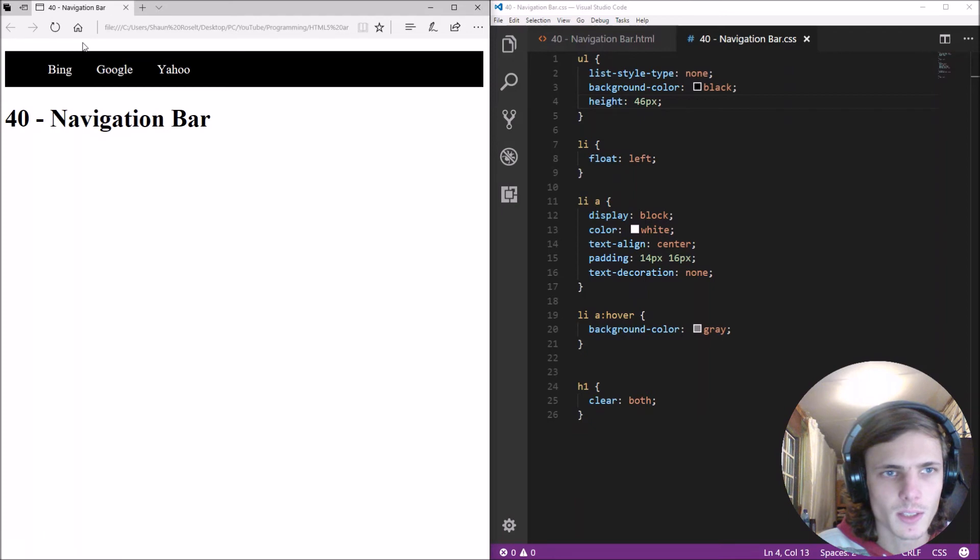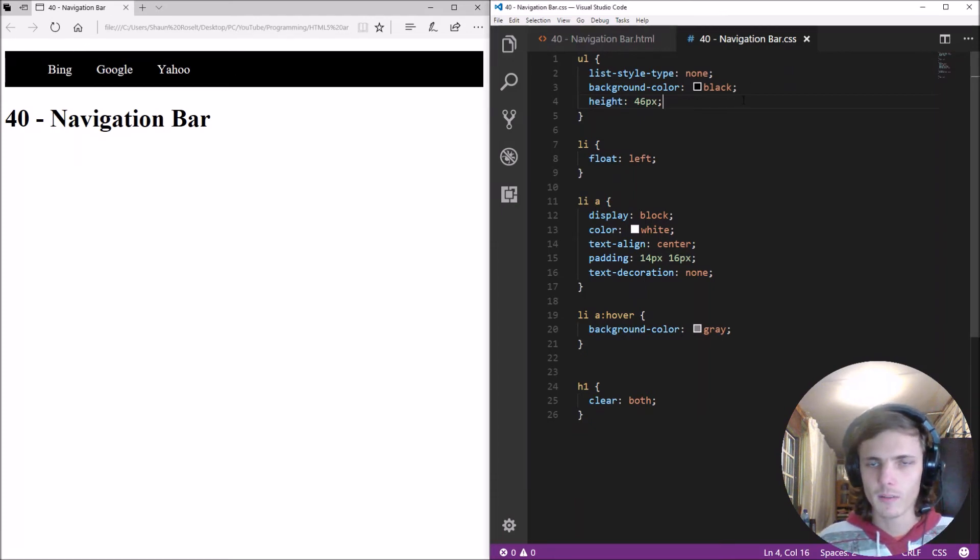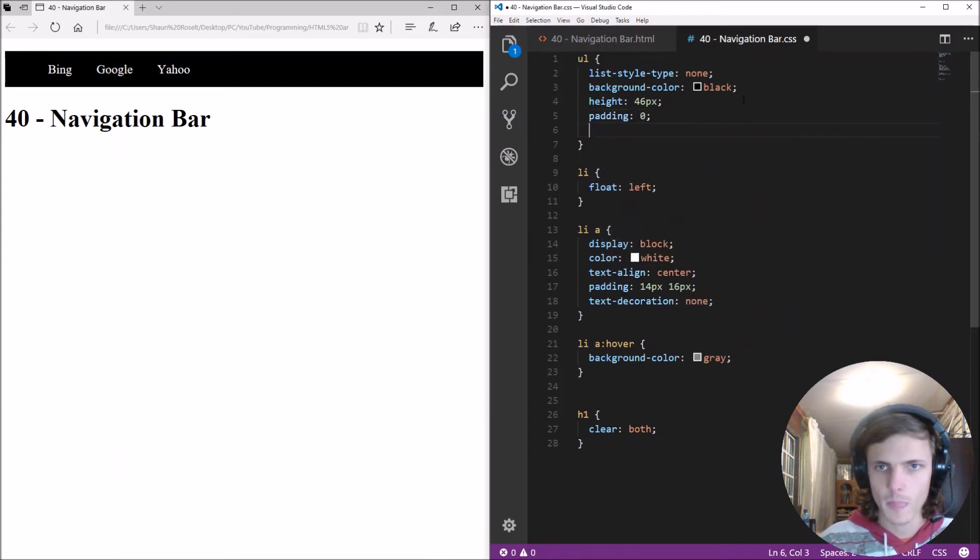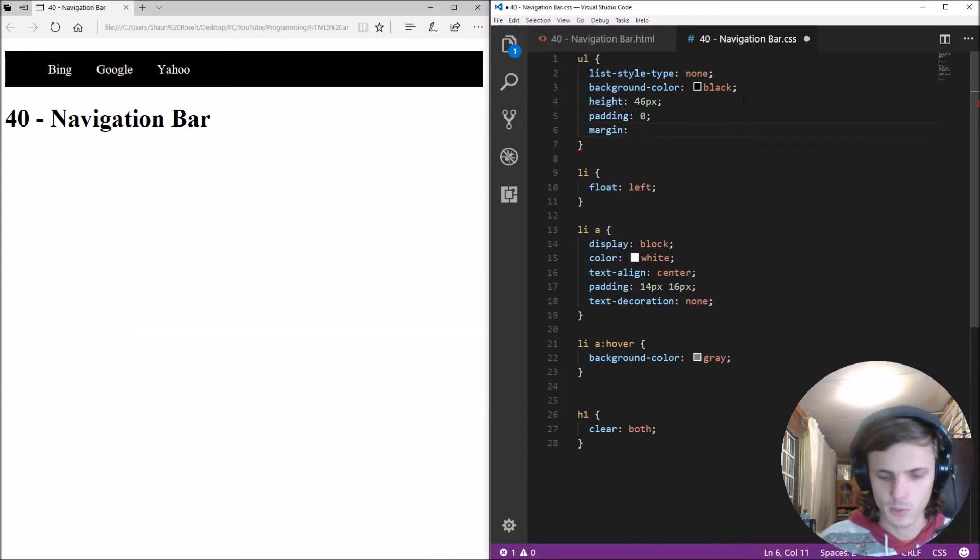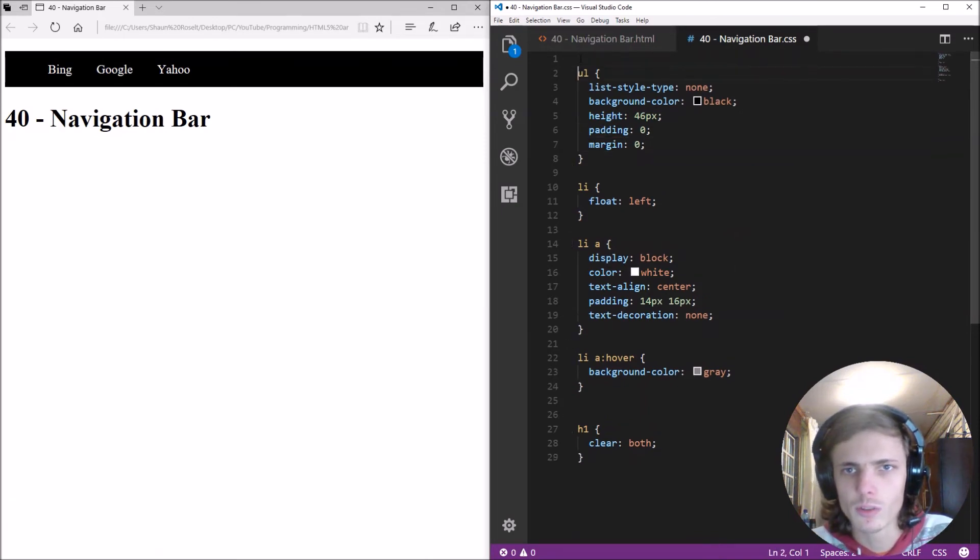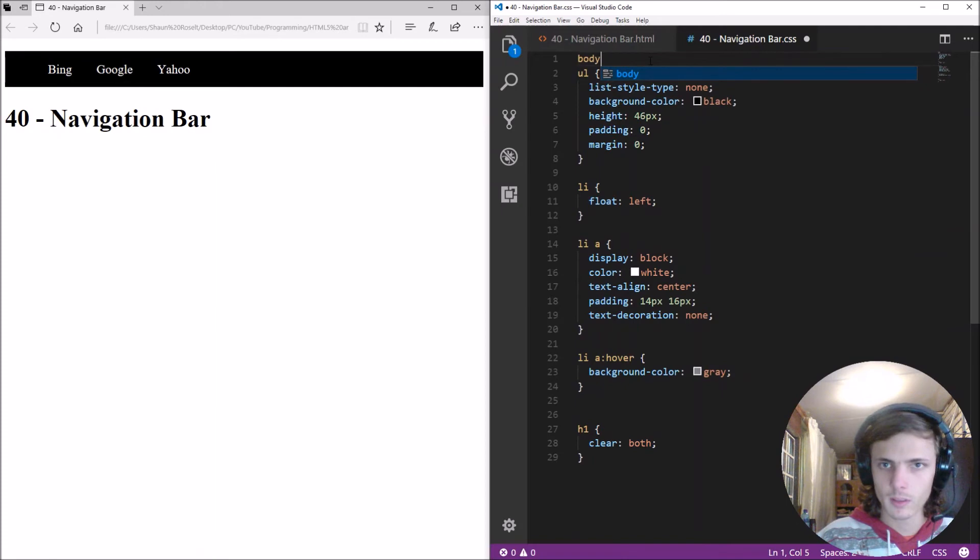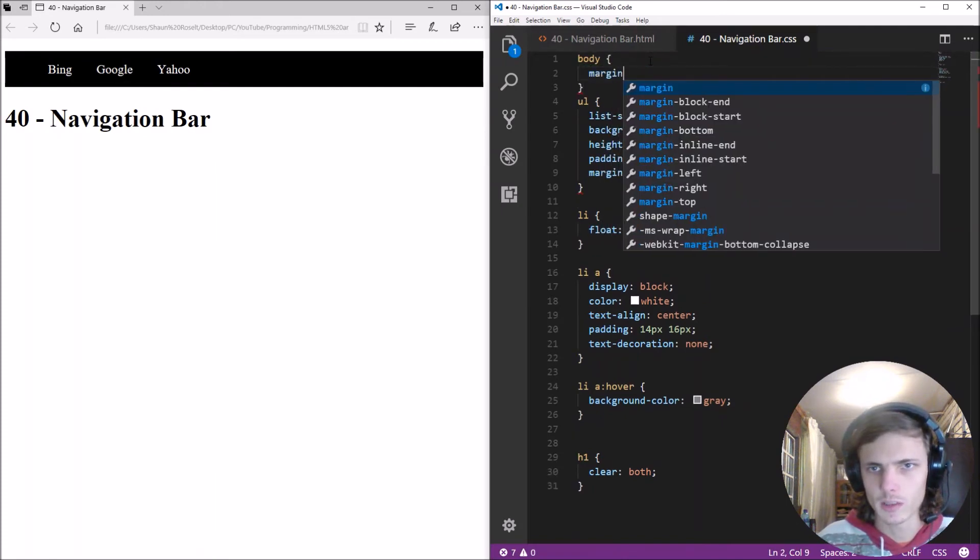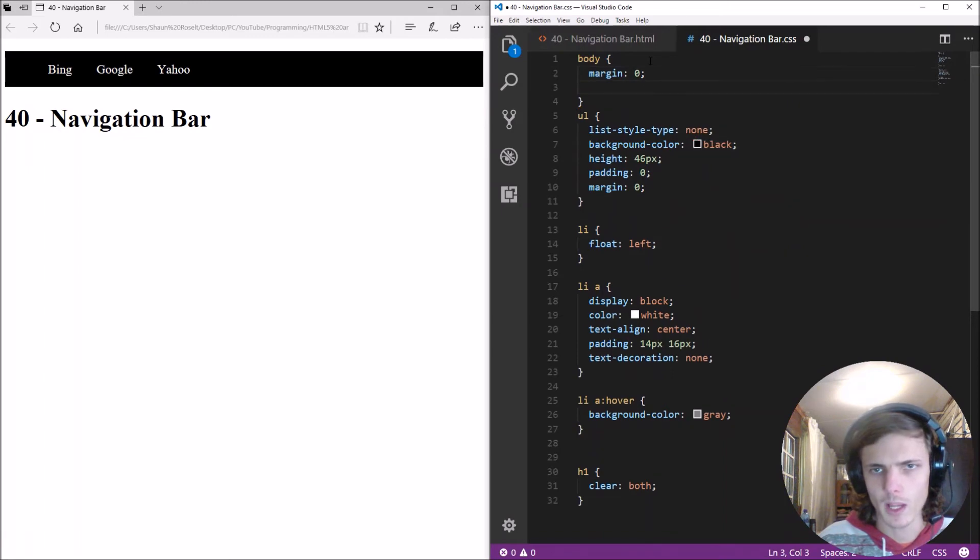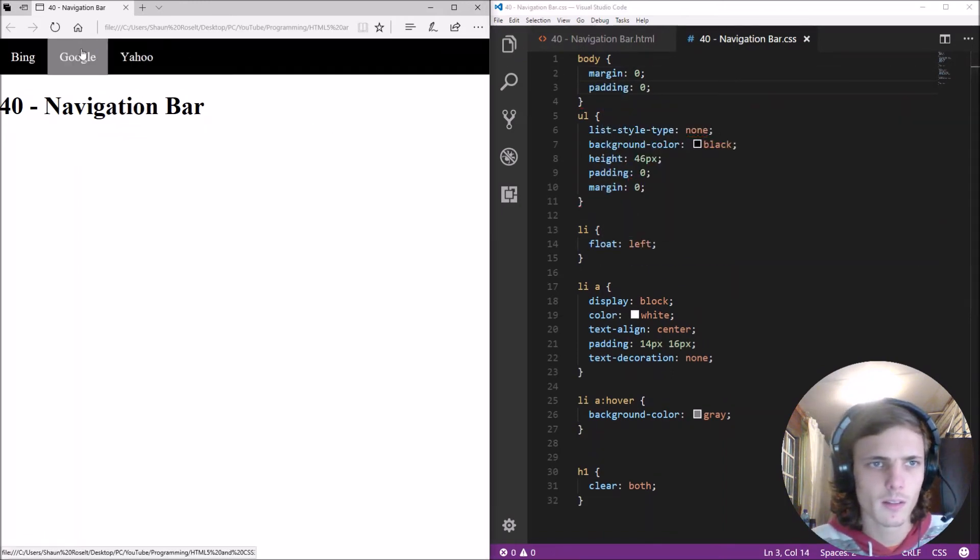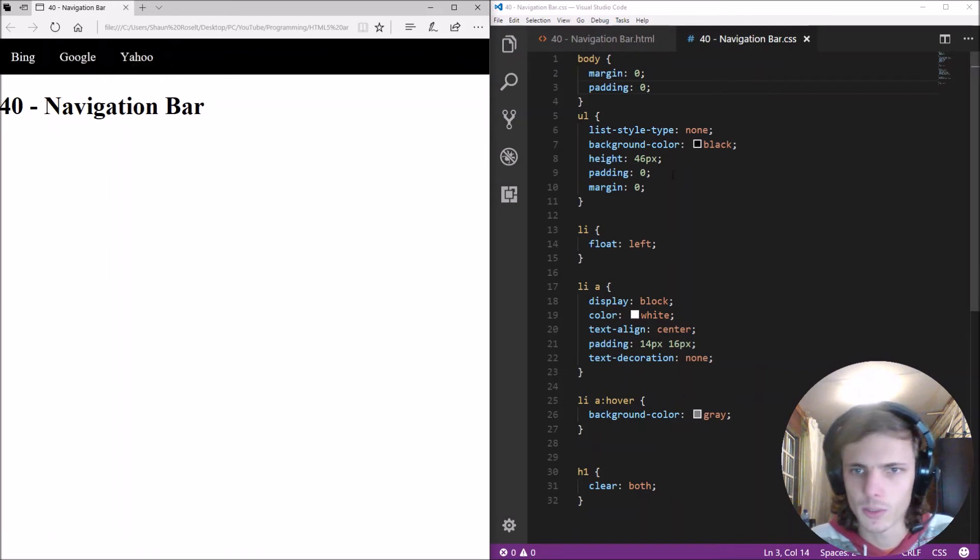We can fix that by giving the UL a padding of 0 and a margin of 0 so we just make sure that it is 0 and also go to the body and we just want to make sure that the body is 0 as well as the padding of the body is 0 as you can see now we have a navigational bar all set and ready.